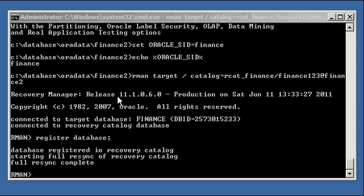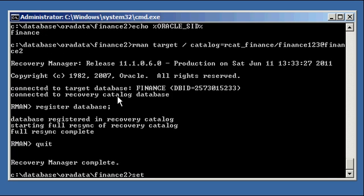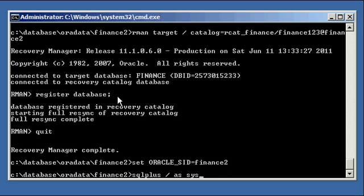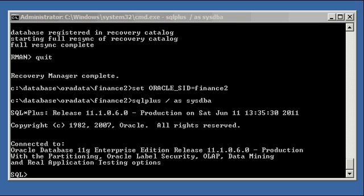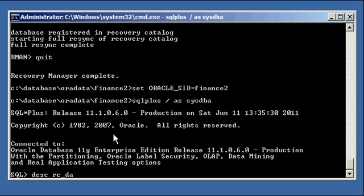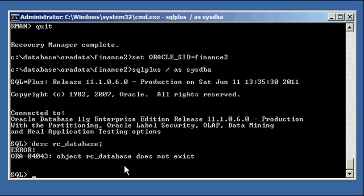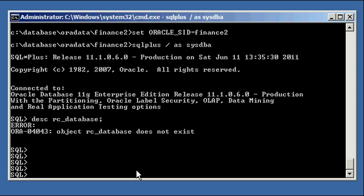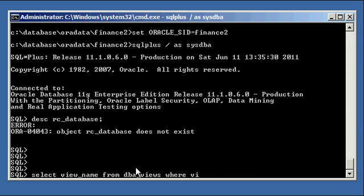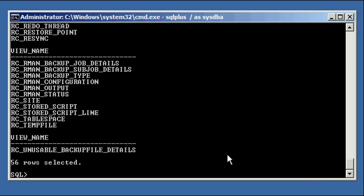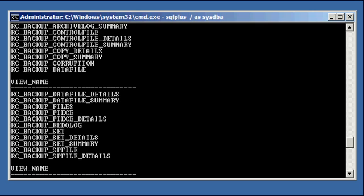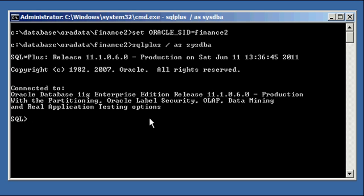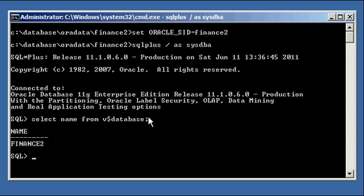Okay, so now, if we go back into our recovery catalog, finance2. There's a table called RC_DATABASE, a view, I should say. Oh, sorry.